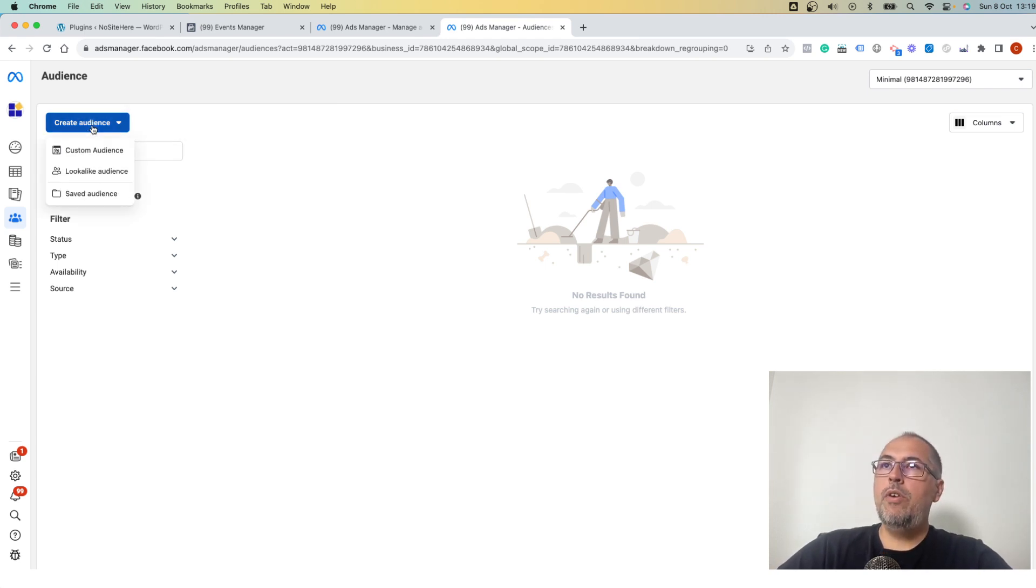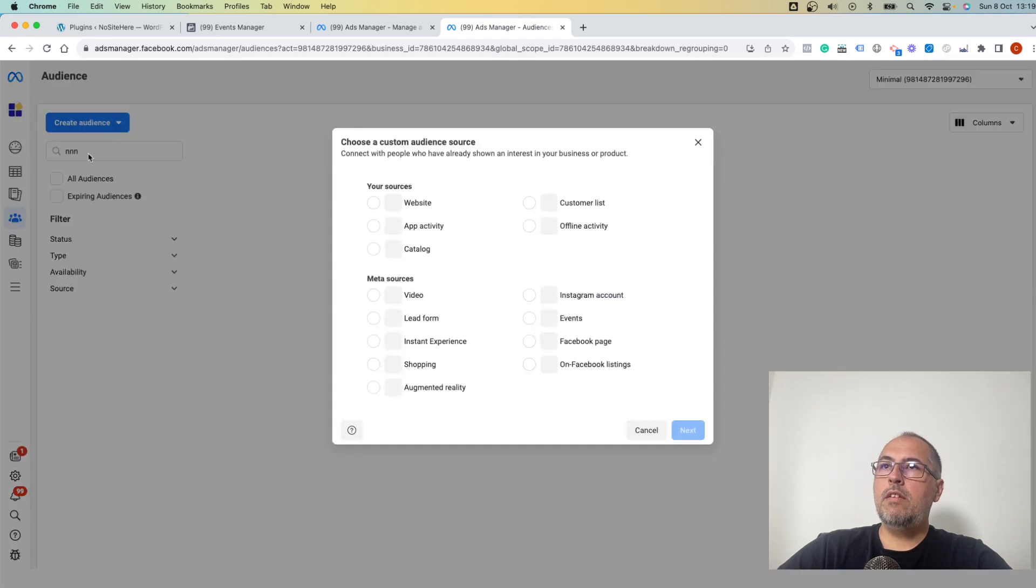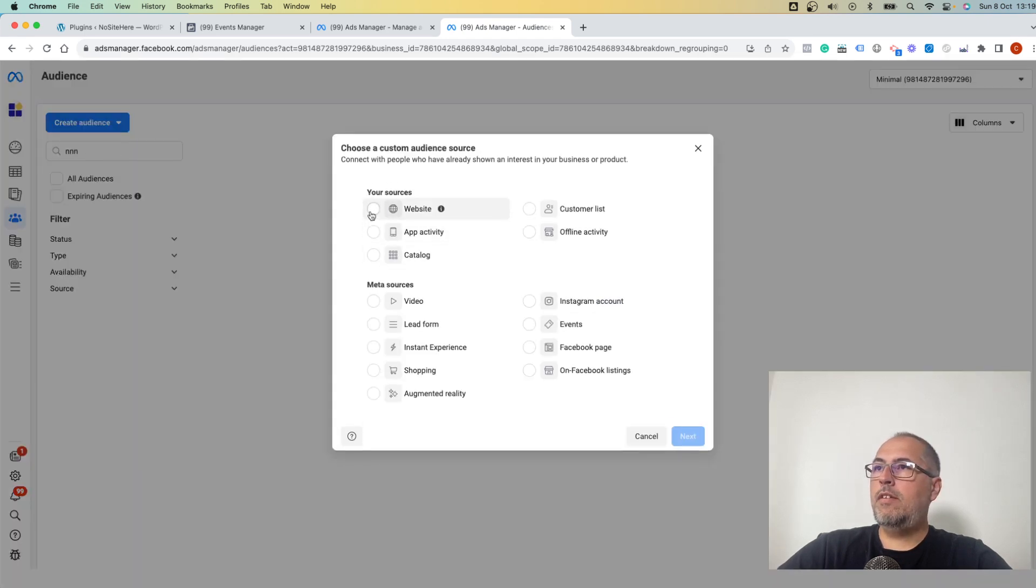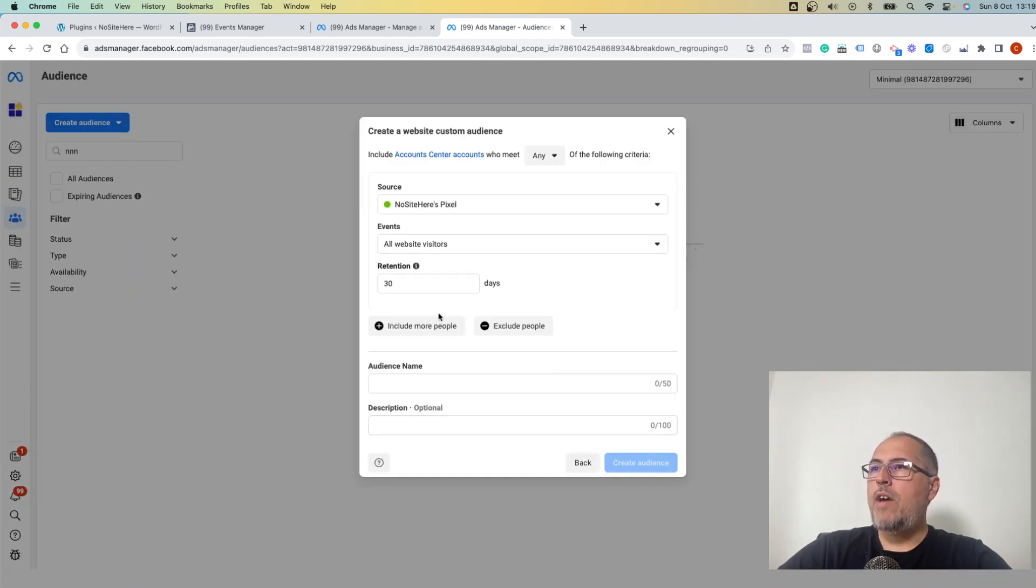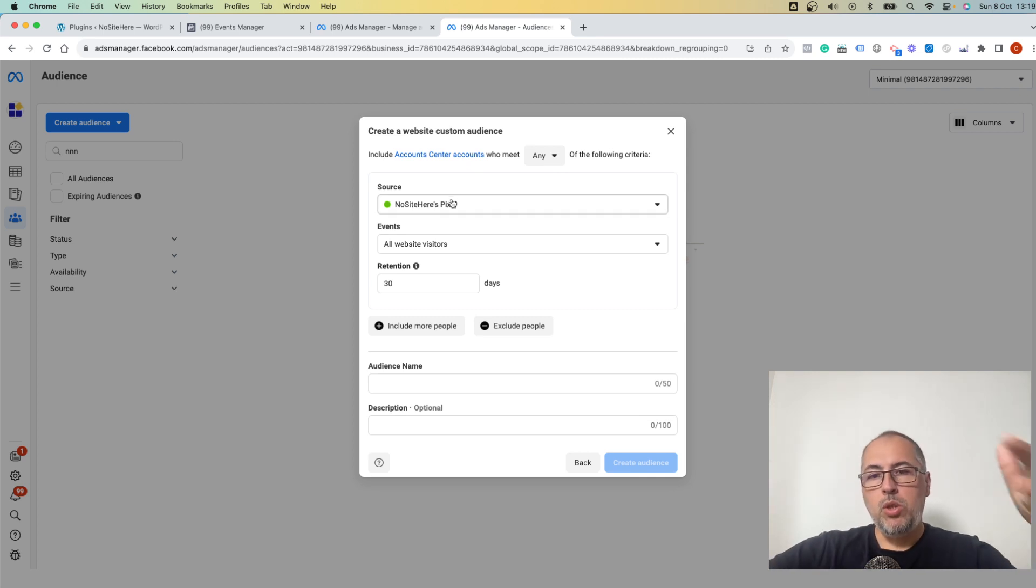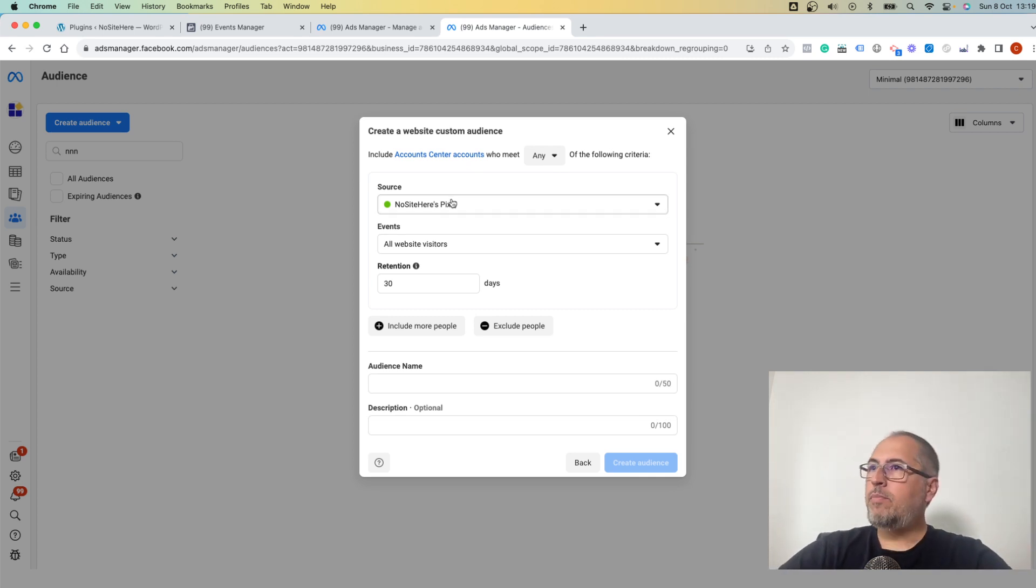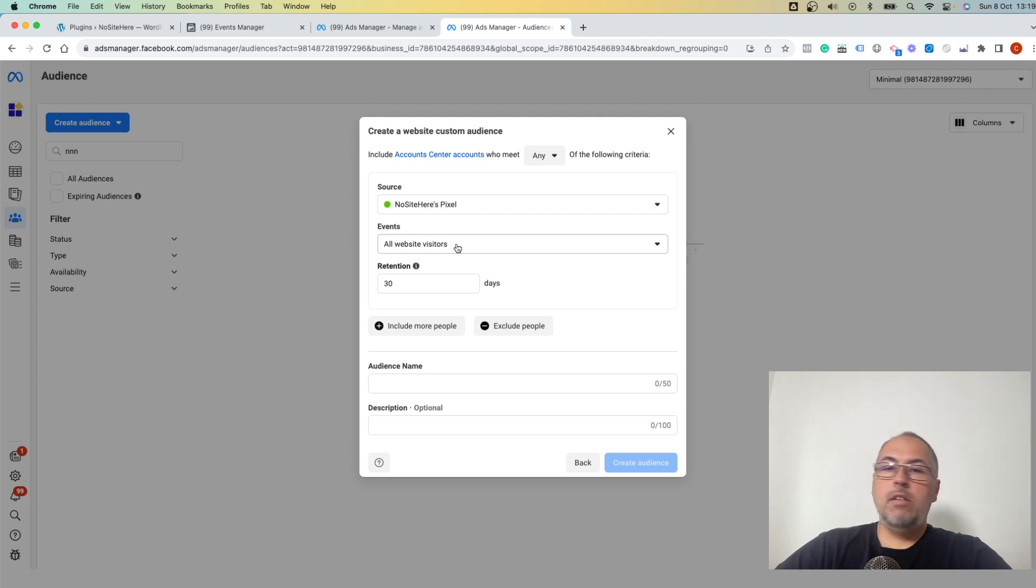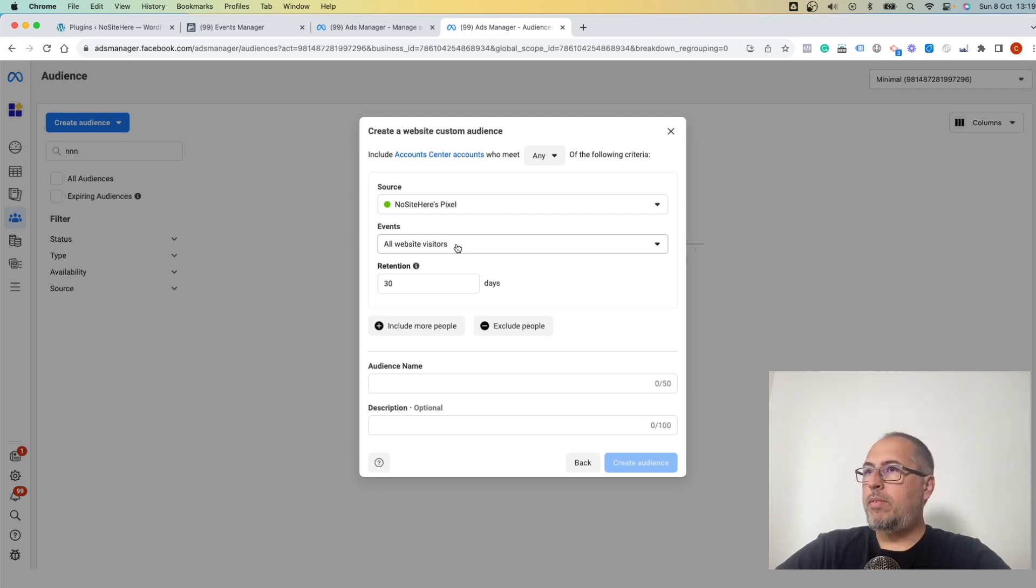So go here, 'Create Custom Audience', select Website. Now you have various options. Make sure you select the pixel that you want to use as the source of your audience, and then you can say all visitors of my website.